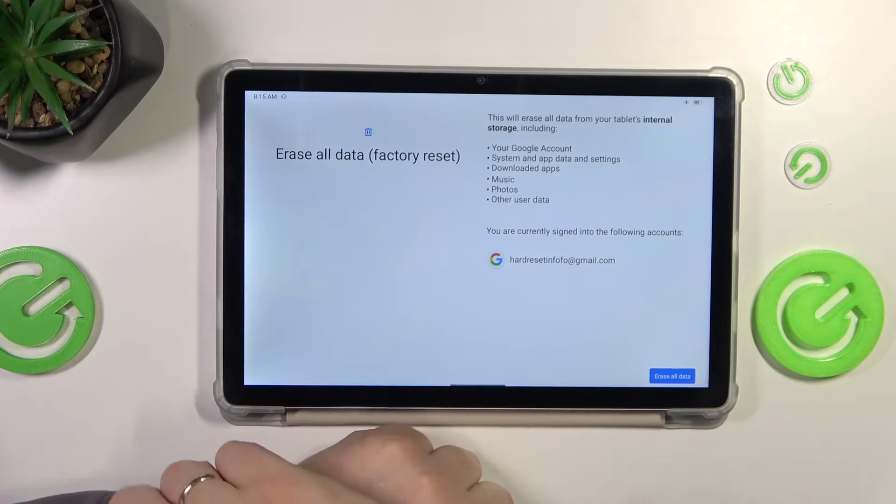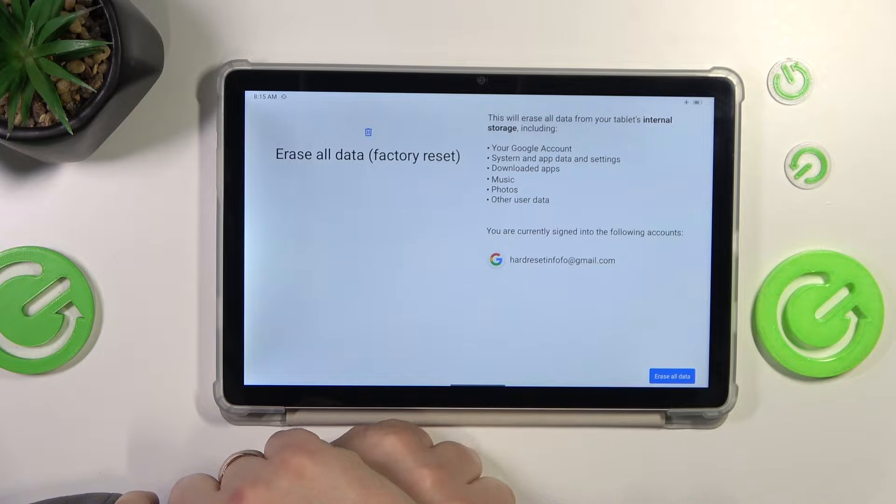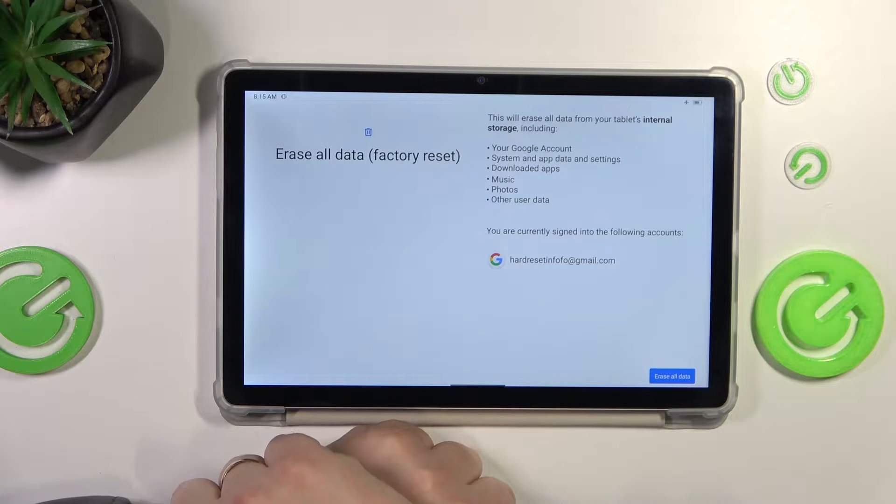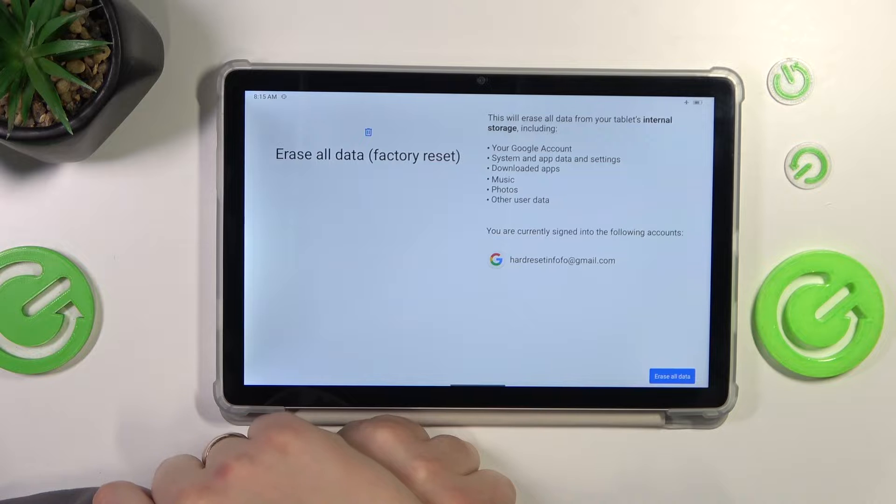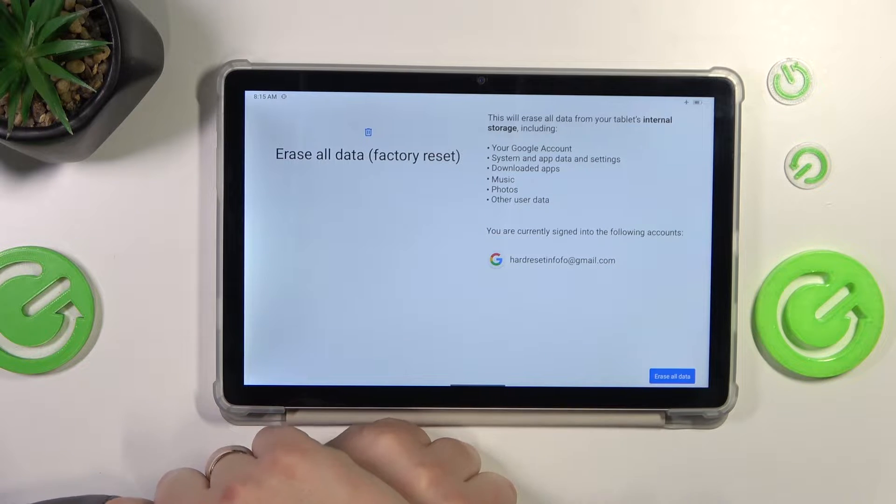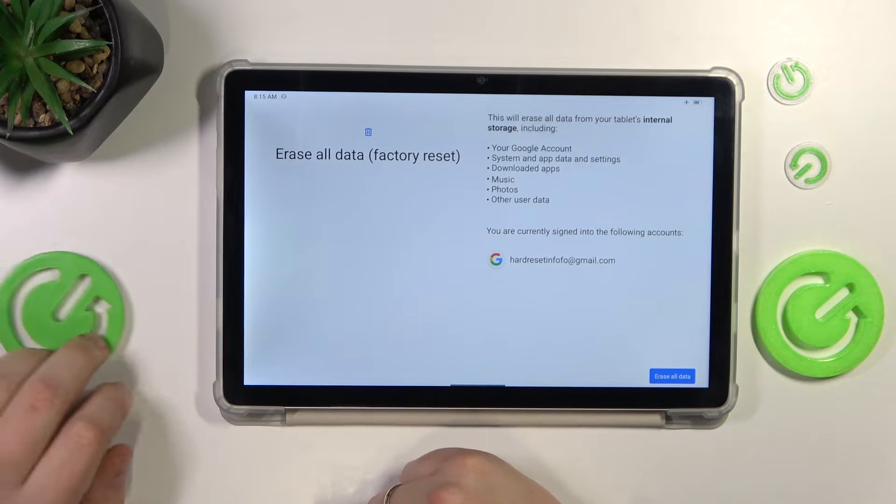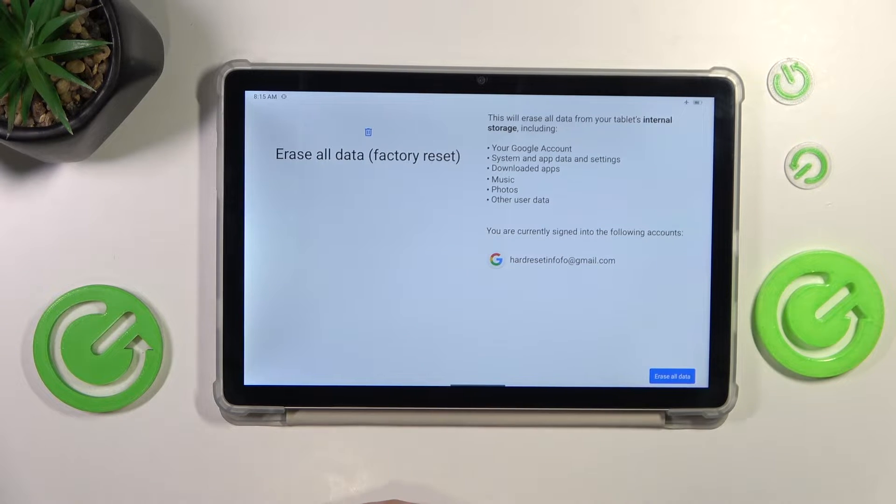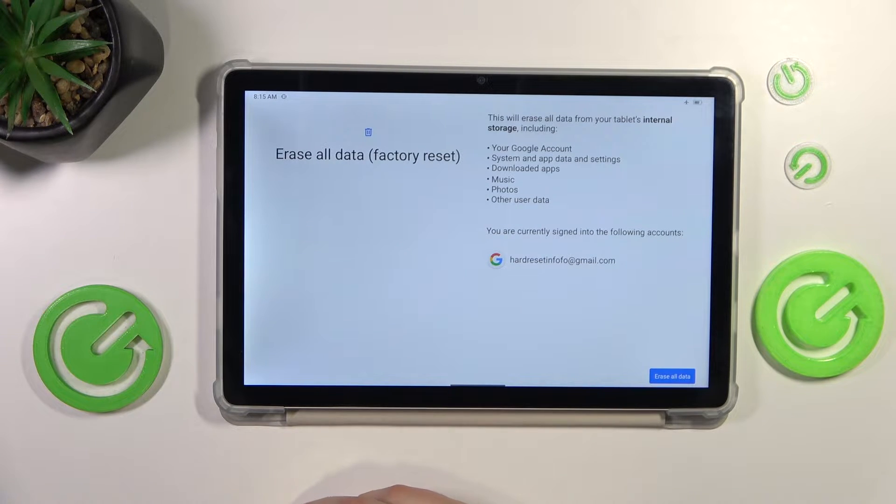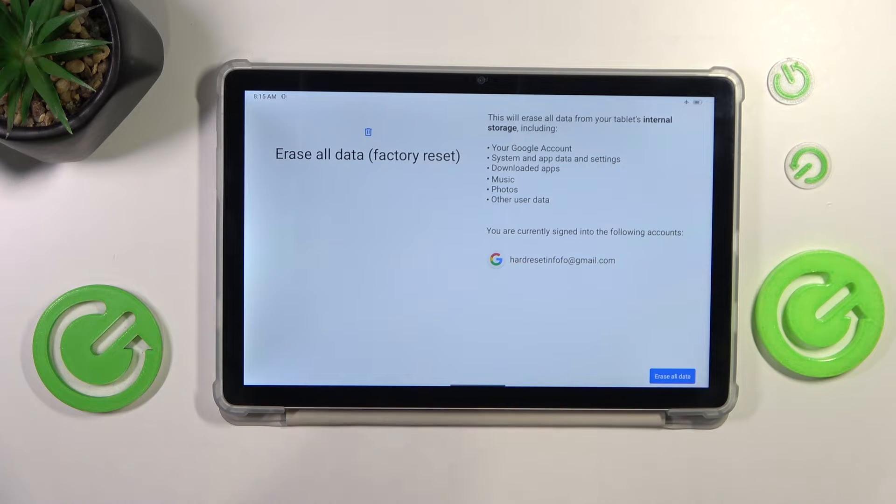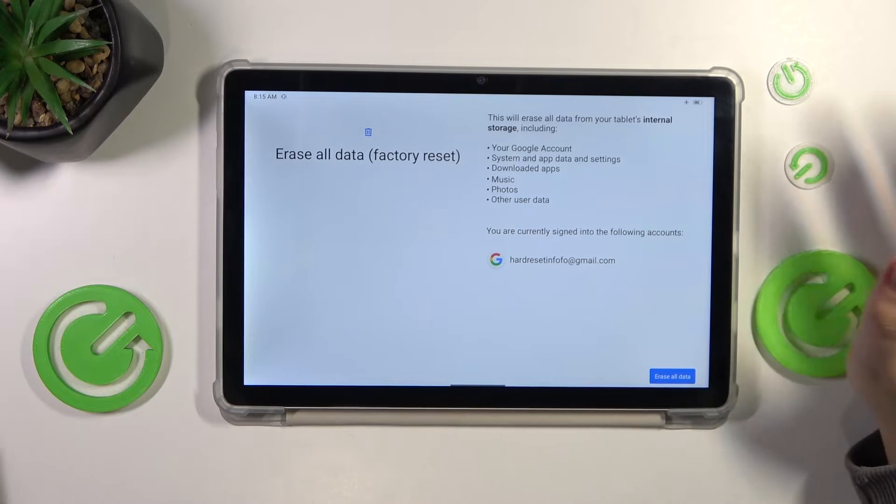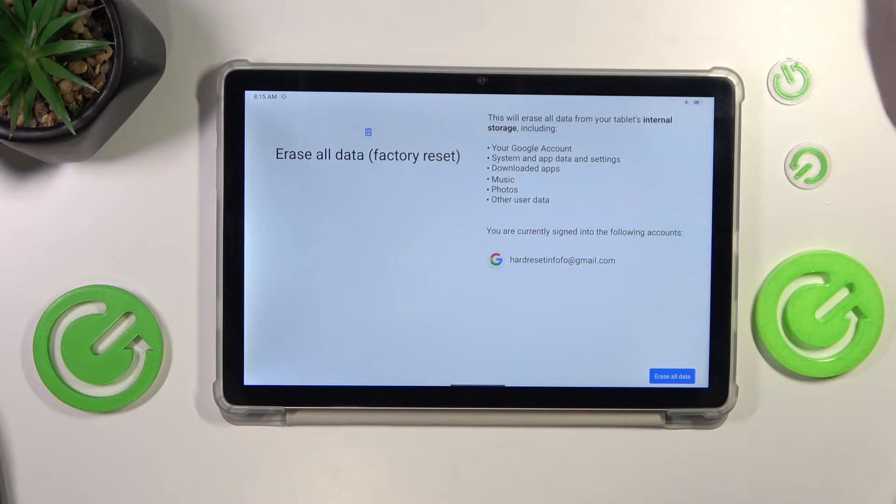Before I continue, it is worth mentioning that the factory reset will result in the erasure of all files and data that you have on your internal storage. So if there is something important, make sure to back it up beforehand. It will also reset all settings, preferences, and ultimately everything that this device has back to the factory default values.